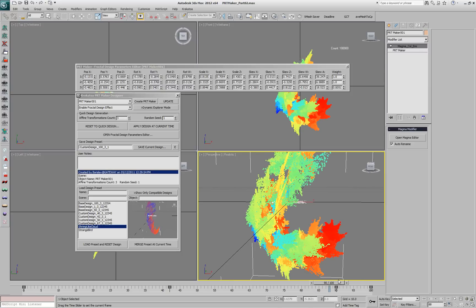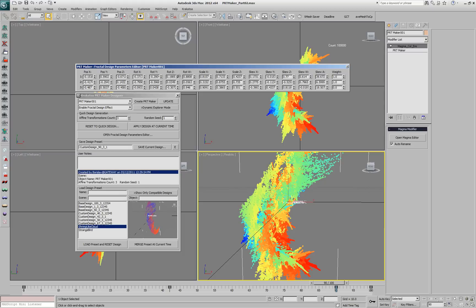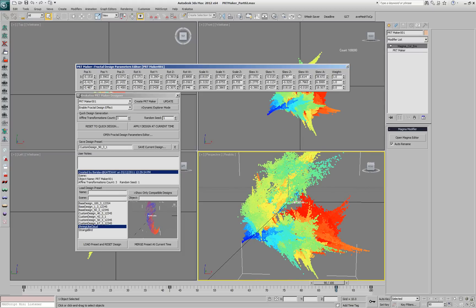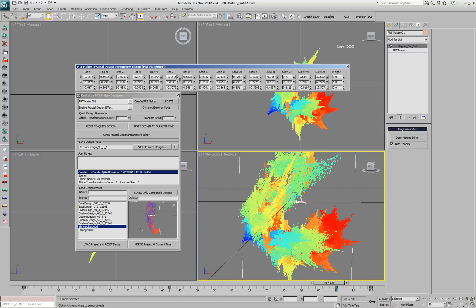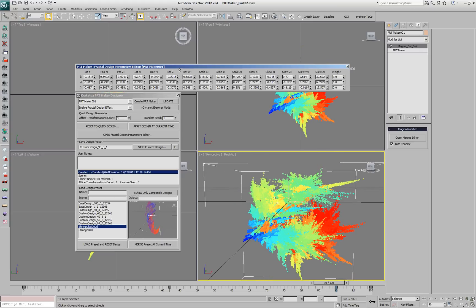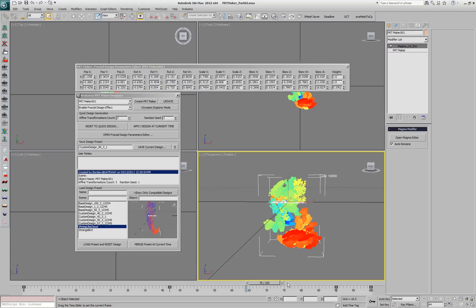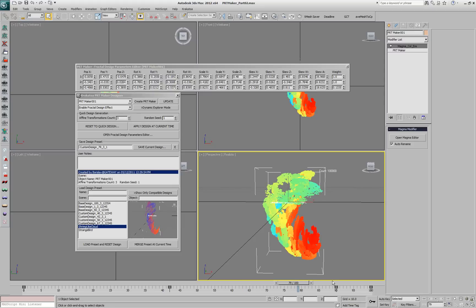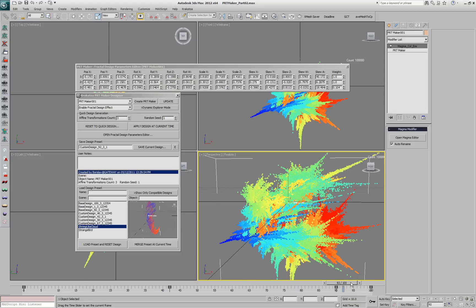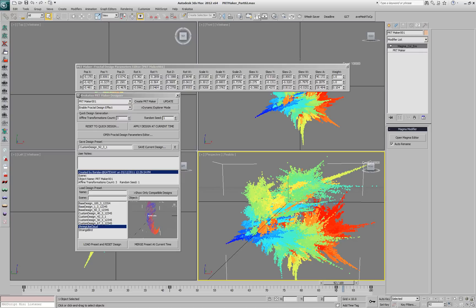Obviously we can tweak all the parameters that are listed there. For example, we can go and play with the Z-Rotation of the first transform and the Z-Rotation of the second transform, and our design will react accordingly. We can tweak all those parameters or we can move to any frame and set new keys.